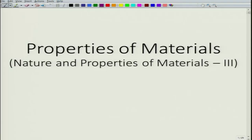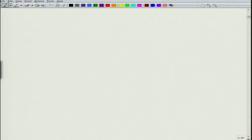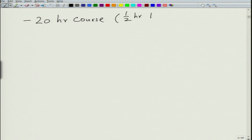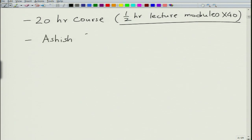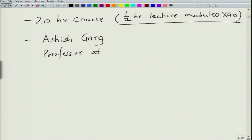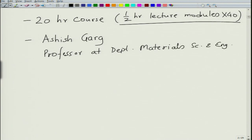Welcome to this new course on properties of materials, which is essentially the third part of the nature and properties of materials series. The course is 20 hours in total, with half-hour lecture modules and 40 of them. My name is Ashish Garg and I am a professor at the Department of Material Science and Engineering at IIT Kanpur.